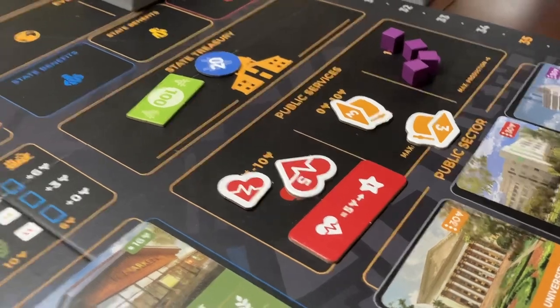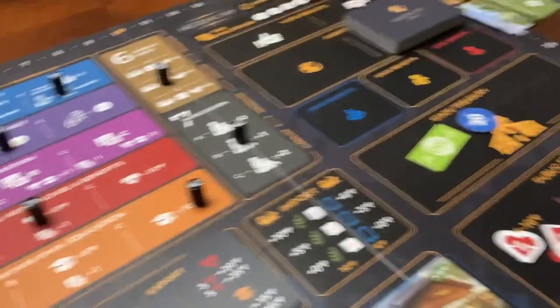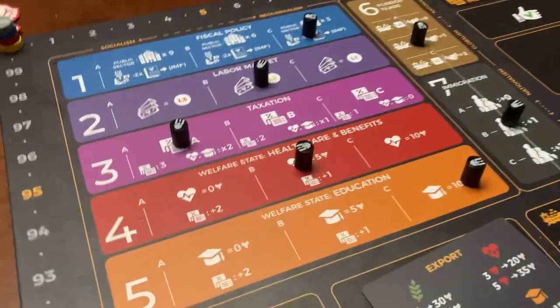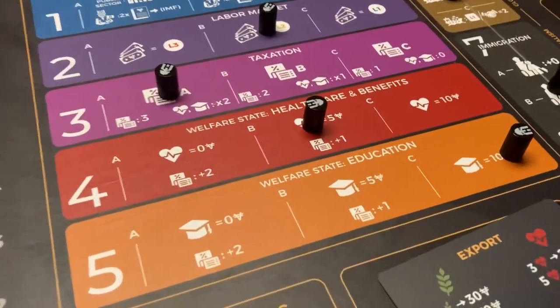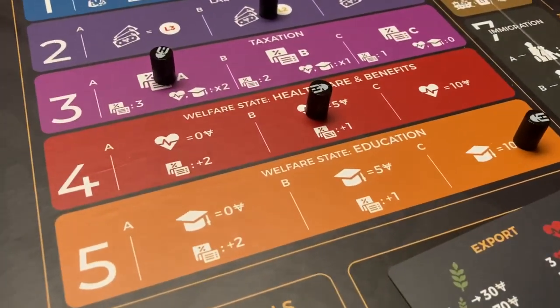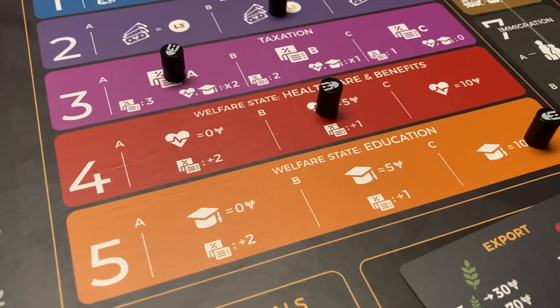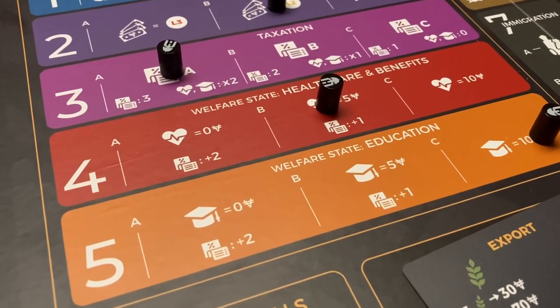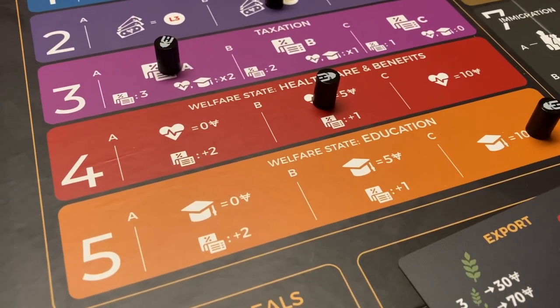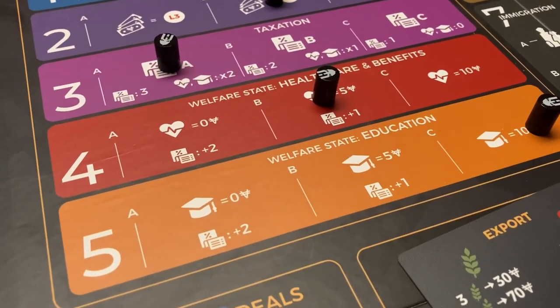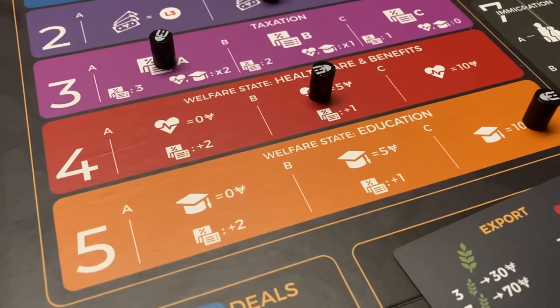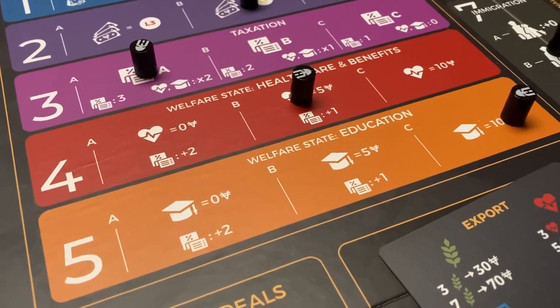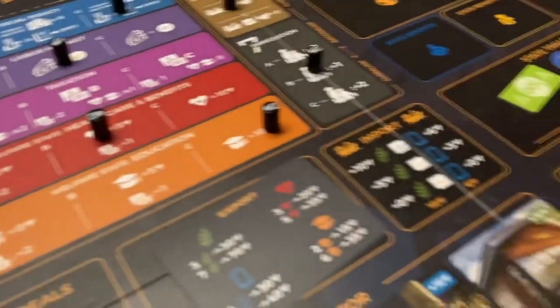Additionally, for the health care and the education, there are political policies that impact how much each of those cost. So that can be a dynamic that changes as the game goes on as well.